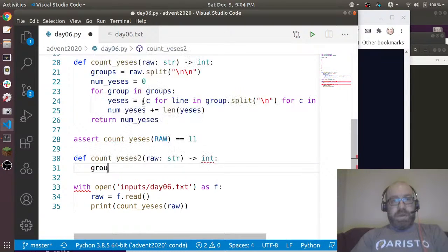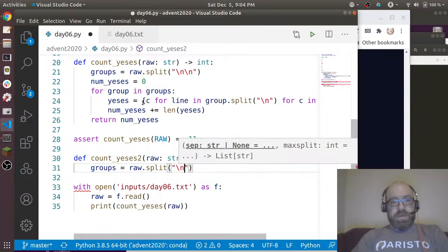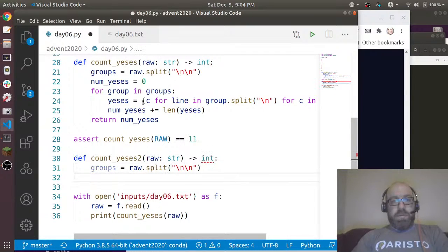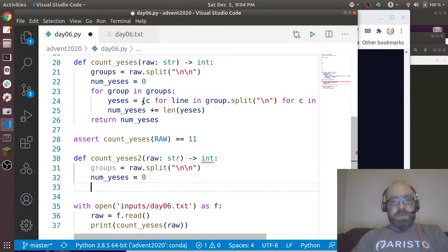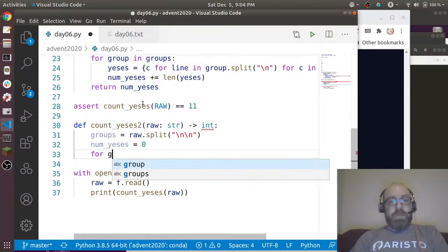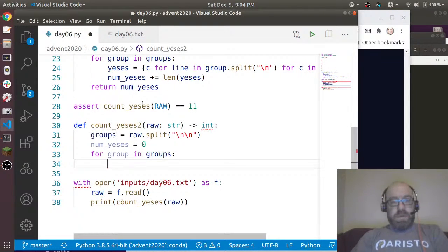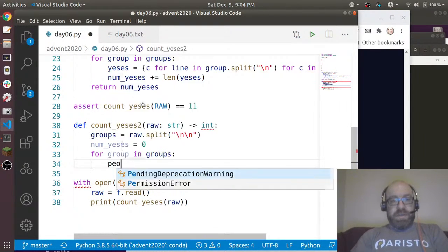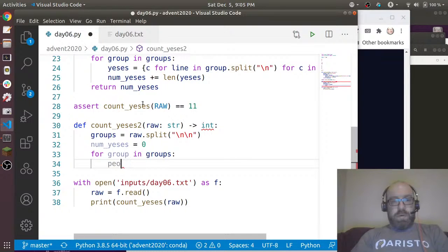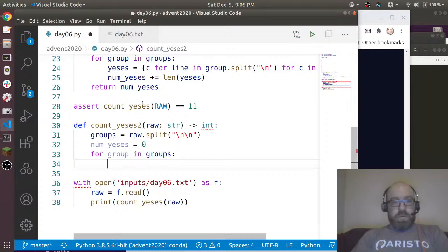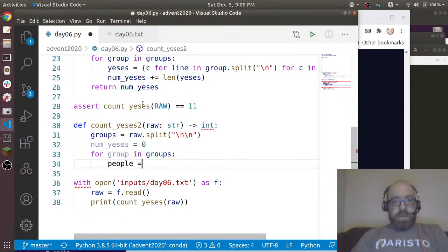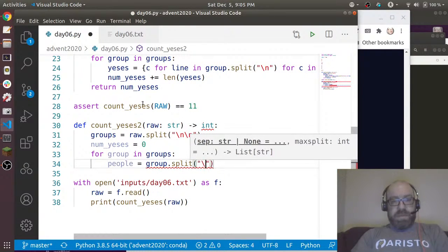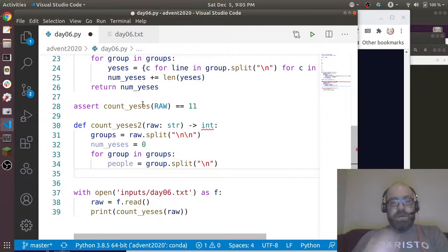And then what I can do is I'm going to write a second count_yeses function. Count_yeses2: raw string goes to an int. Again, I'm going to say groups equals raw.split on double new lines, and num_yeses equals zero.